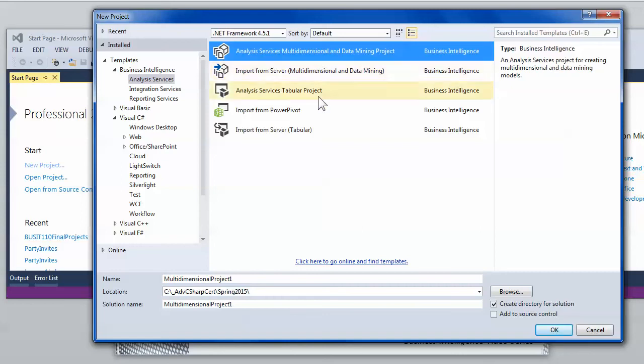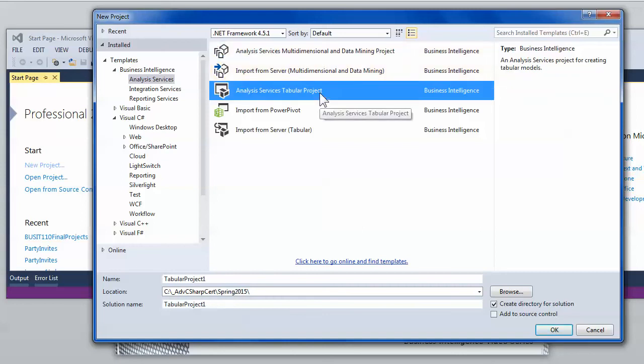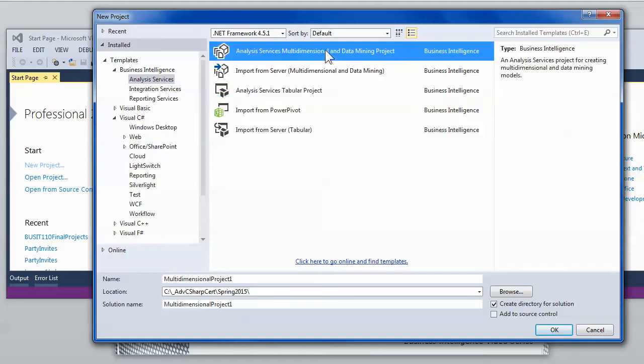Analysis server also comes in a tabular format. The tabular format is relatively new. It came out in 2012. It provides a different support for creating reporting structures. Another video will talk about that. Right now we're going to use the traditional multi-dimensional and data mining projects which allows us to make cubes.